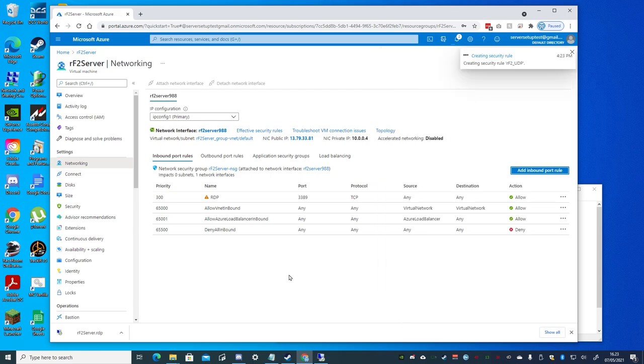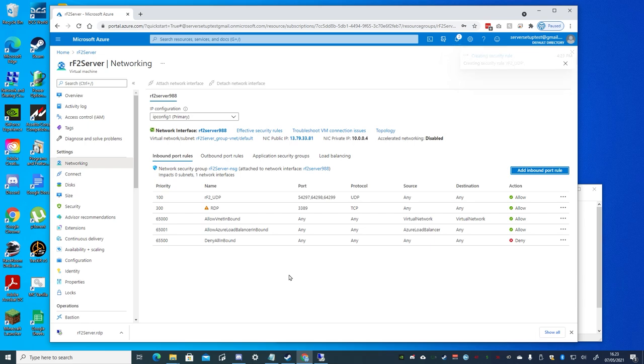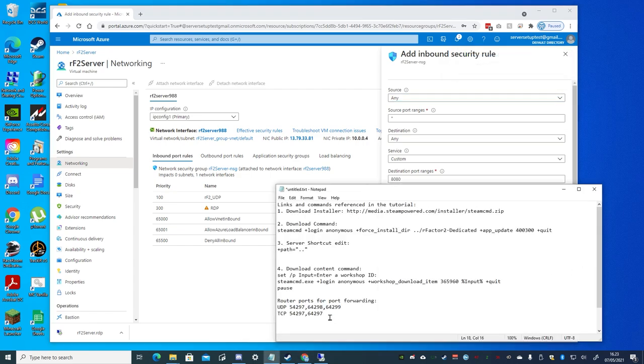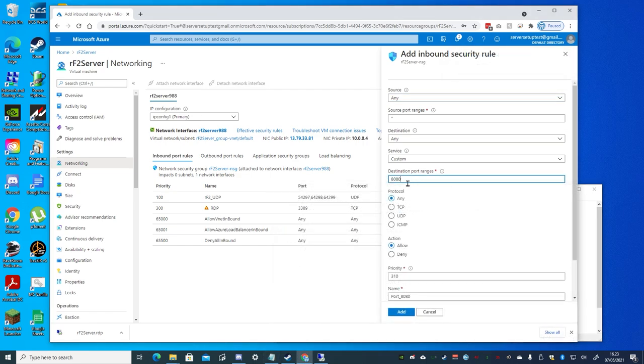It's good to wait while the rule is fully added before adding the next entry. We'll then copy the two TCP port values from the video description, and repeat the process selecting TCP, and a priority of 101.